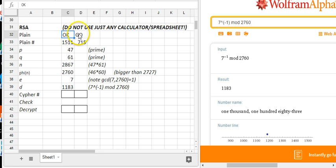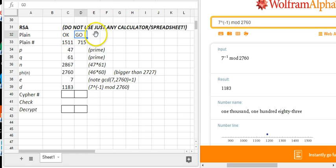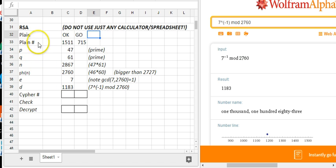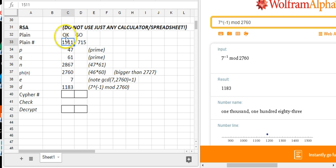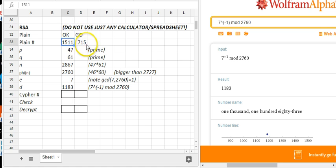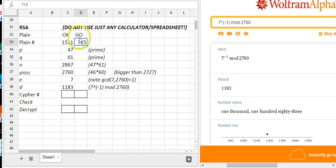So here's the plaintext, OKGO, one of my favorite bands, and also a pretty reasonable secret message that you'd want to send. We plain texted it in the usual way. O is the 15th letter, K is the 11th, G is the 7th, O is the 15th, so it's 1511, 715 are the two numbers we want to encrypt.